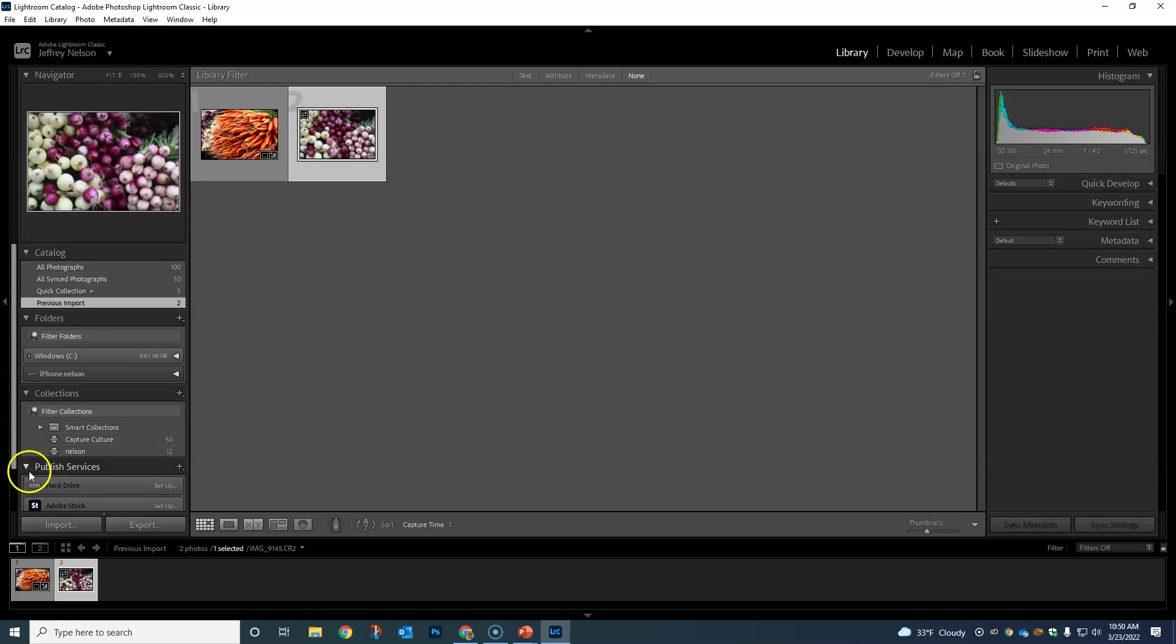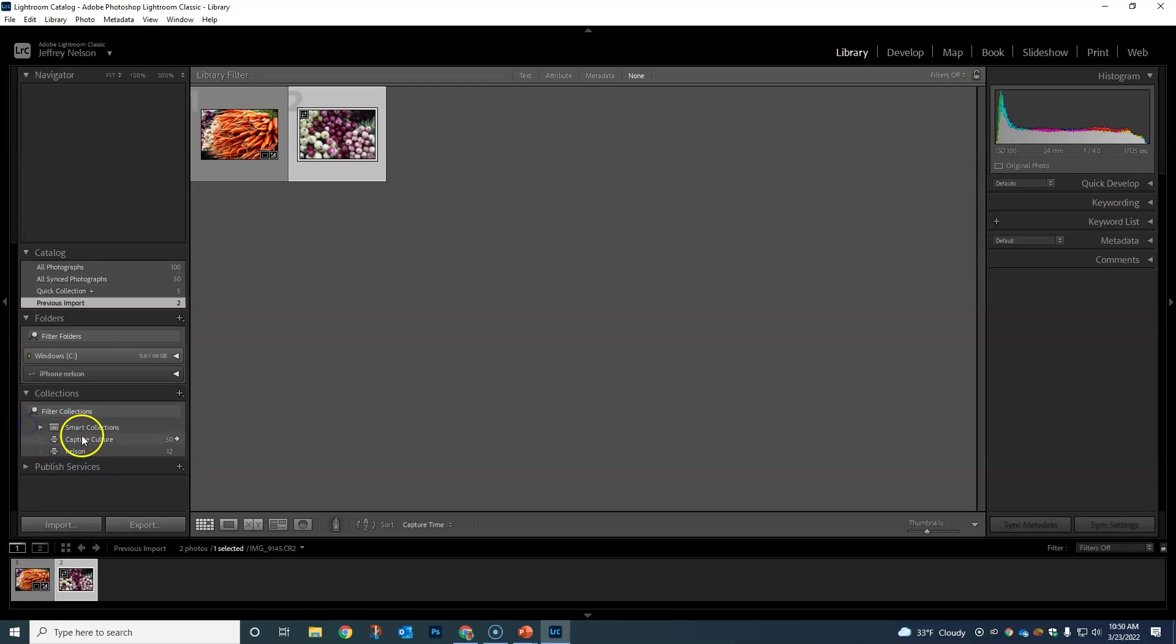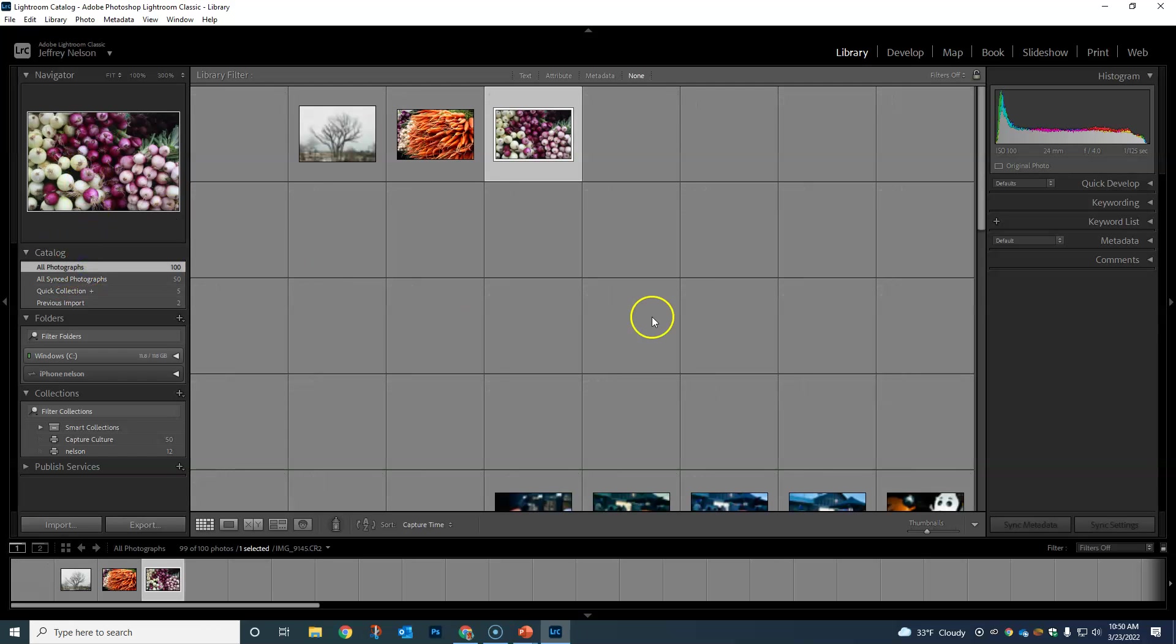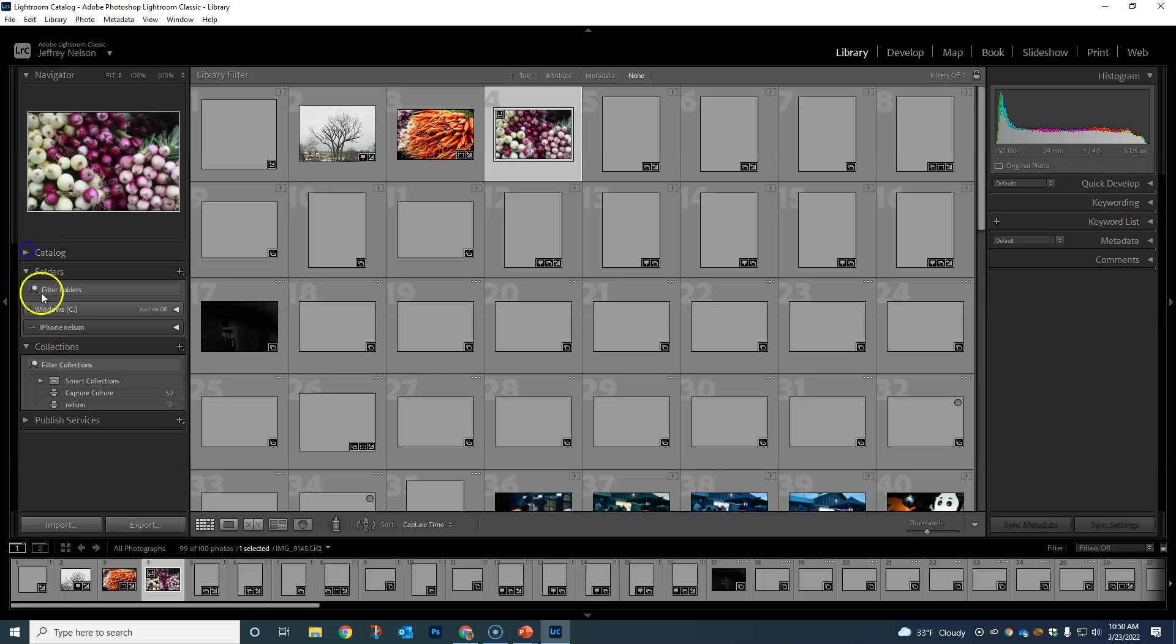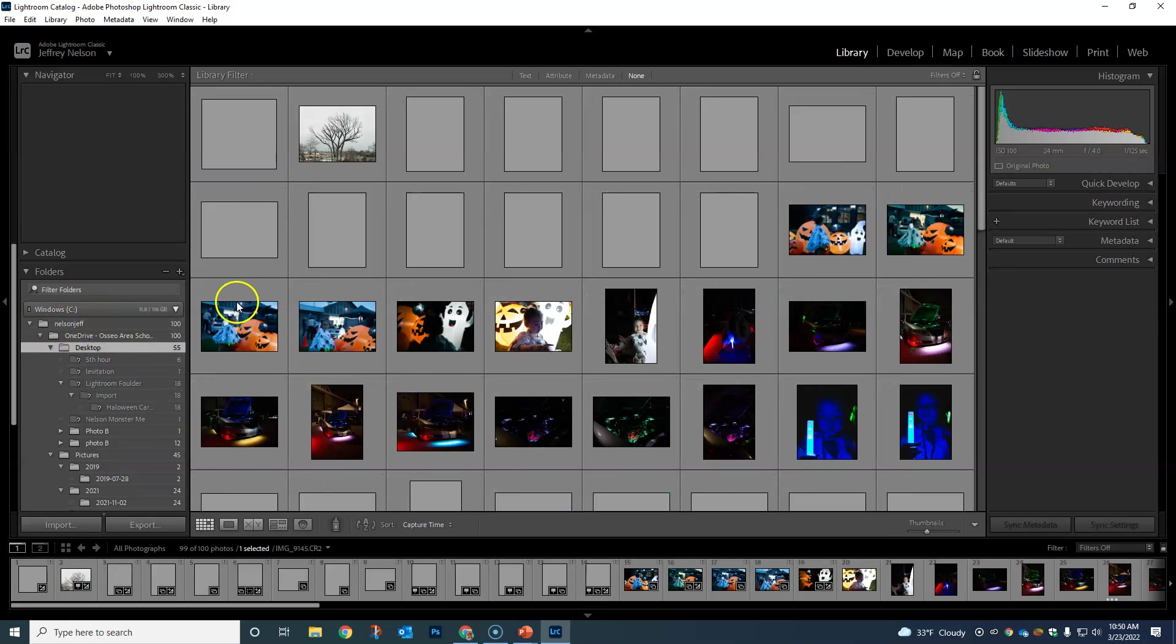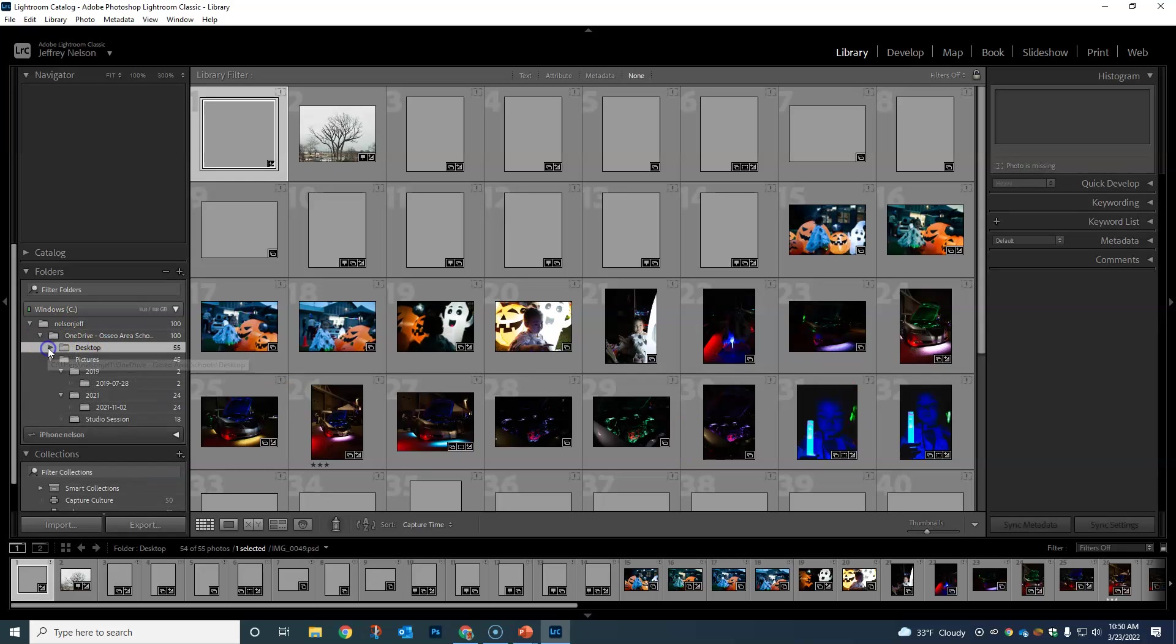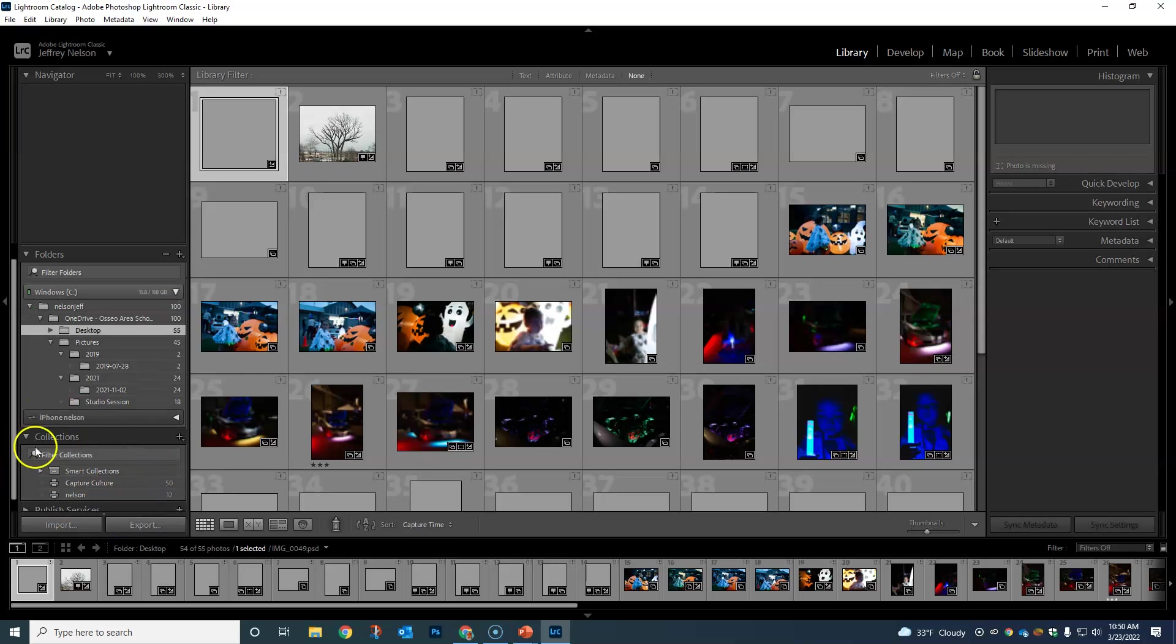We have catalog, folders, collections, and publishing services. Our catalog is going to be our go-to big picture collection of where everything is. The way we're gonna set it up, we'll put all of our images into one big folder, and then we'll do all of our organization in Lightroom through collections, which we'll get into in the next video.